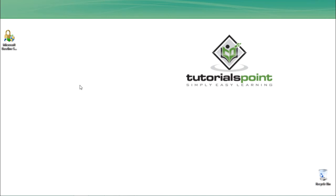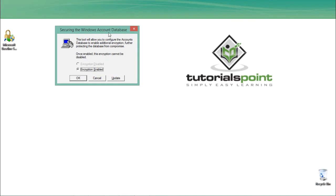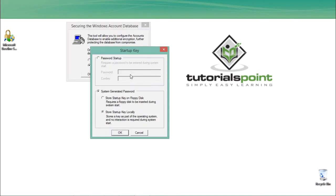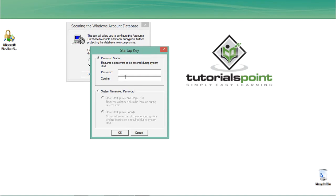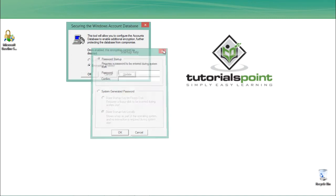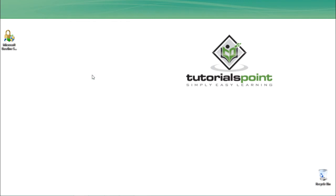Let's go back and open the syskey utility again. There is one more security feature — you can see a button called Update. If you click on it and select Password Startup, it asks you to add an additional password. You can set one more password for Windows by entering a password and confirming it. When your system boots up, you'll first have to add the account password, then the syskey password, and then you'll be prompted to your home screen. This adds one more security measure.